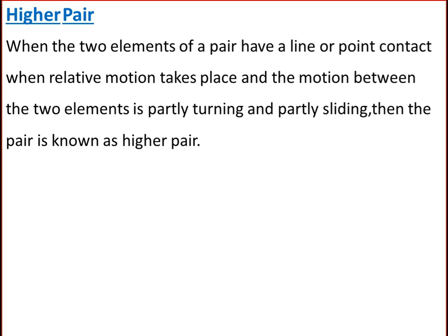Next is a higher pair. When two elements of a pair have a line or point contact during relative motion, and the motion between the elements is partly turning and partly sliding, the pair is known as a higher pair. A pair of friction discs, tooth gearing, belts and rope drives, ball and roller bearings, and cam and follower are examples of a higher pair.